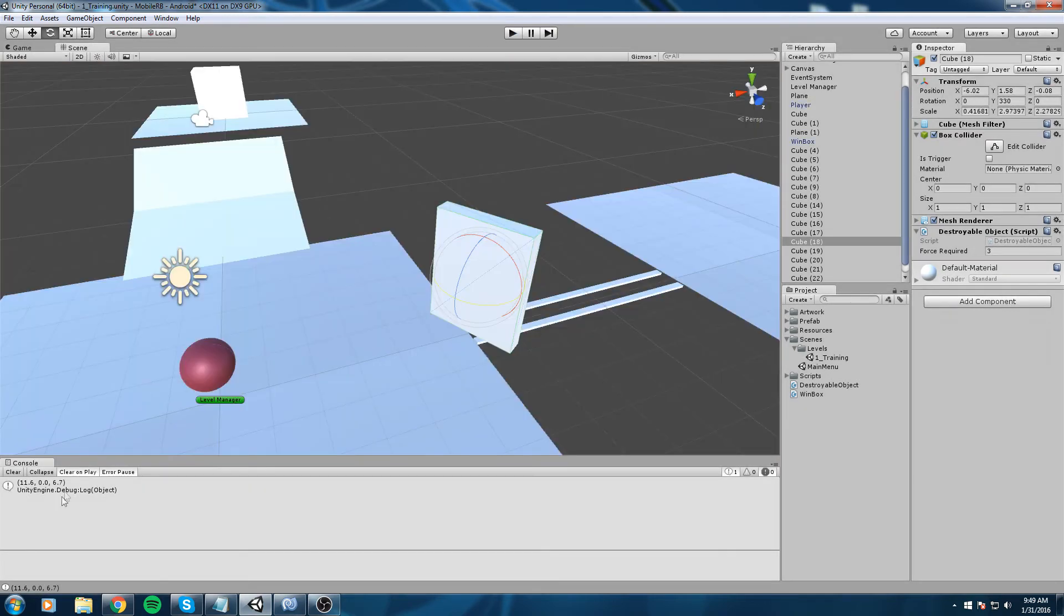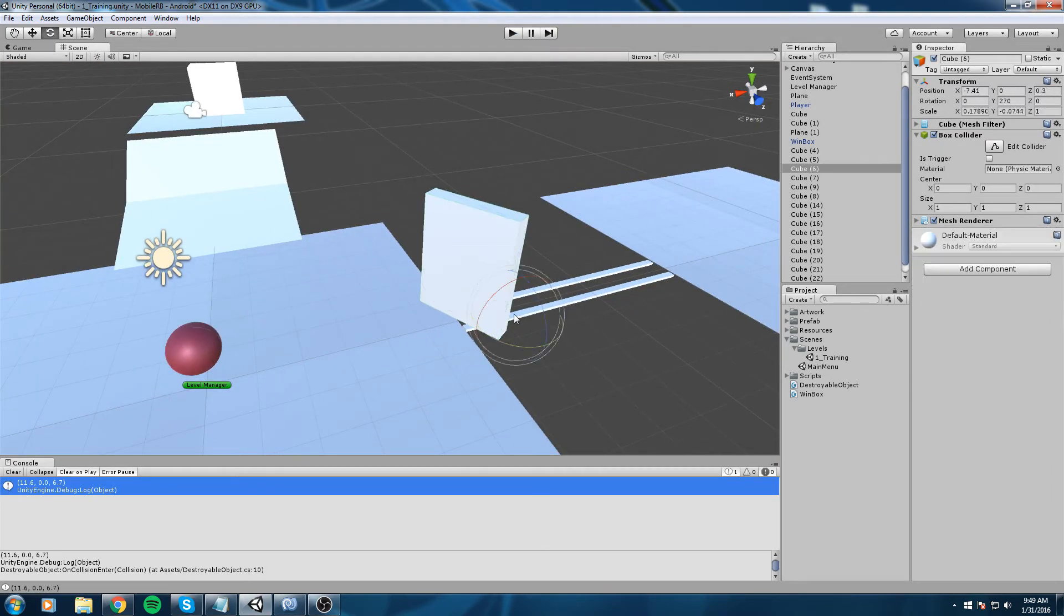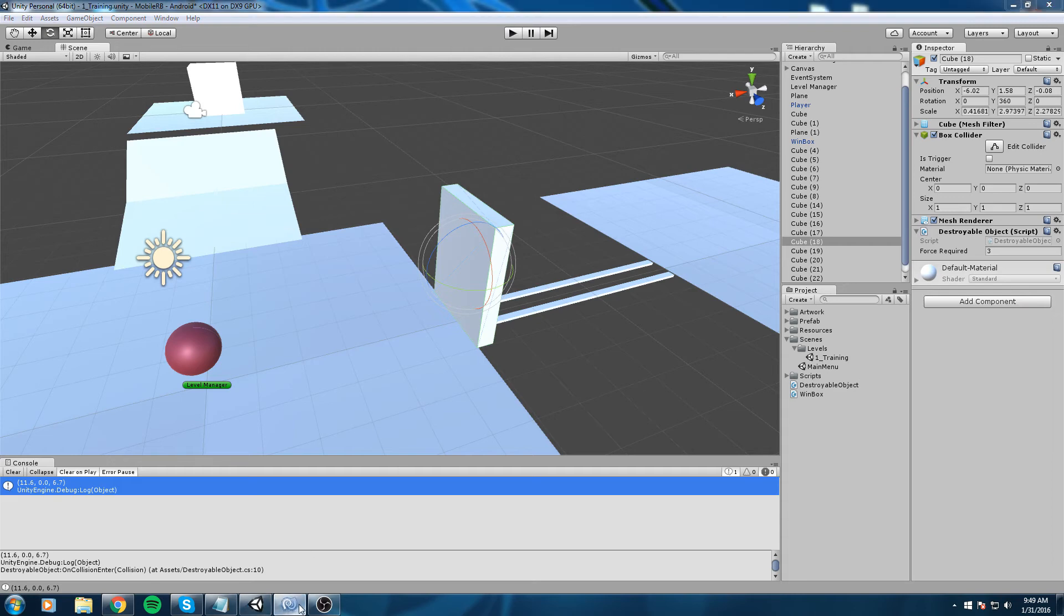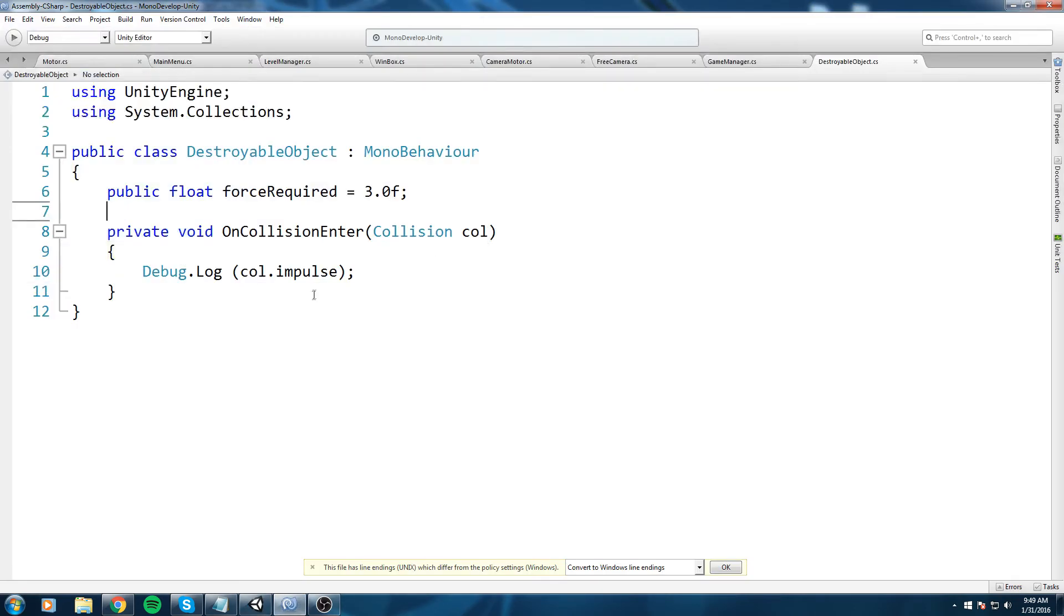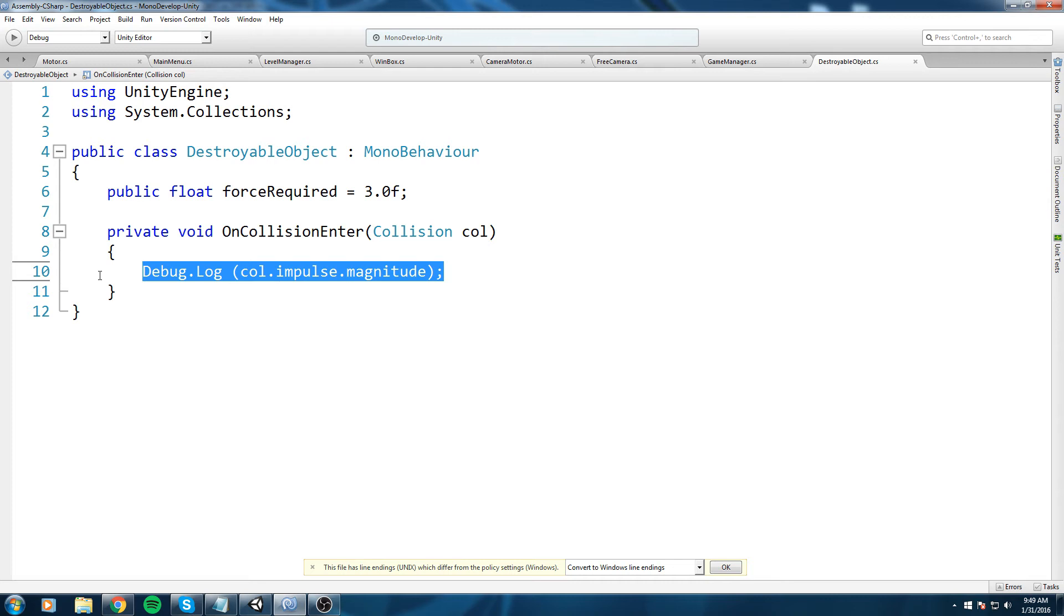What we're going to do is actually check out the magnitude of that force because if our wall was a little bit sideways like that we would probably get two values. As you can see, 11.6 and on the z-axis you get 6.7.